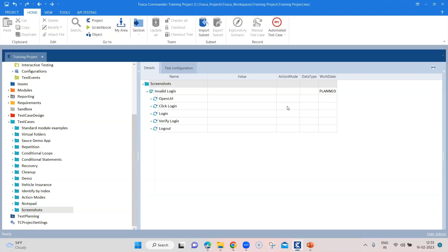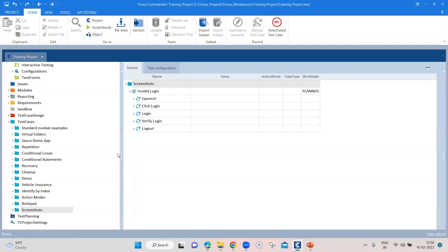In this Tosca session, I'm going to show you how you can take screenshots in Tosca, and I'm going to show you two ways of doing that. One way is where you can take a screenshot anytime within your test case using a T-Box module as a test step. Then I'm going to show you how you can capture screenshots during execution only when your execution fails.